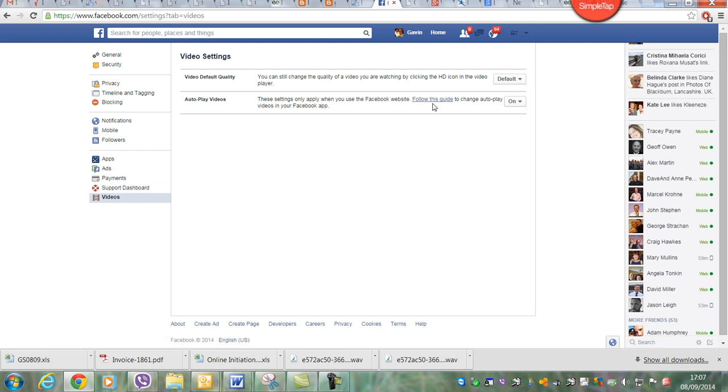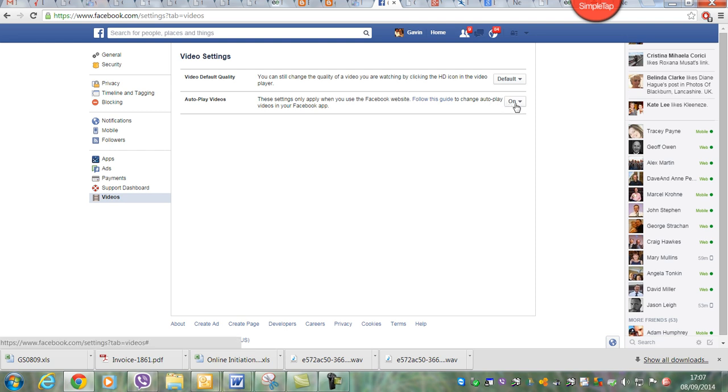And then change this here. This is a new setting that they've just put in place because people have been getting hit by massive mobile bills because all the videos just keep playing continuously on the mobile phone.